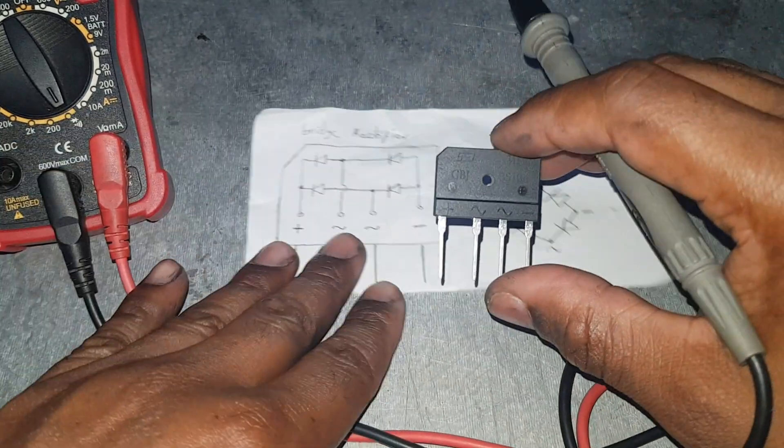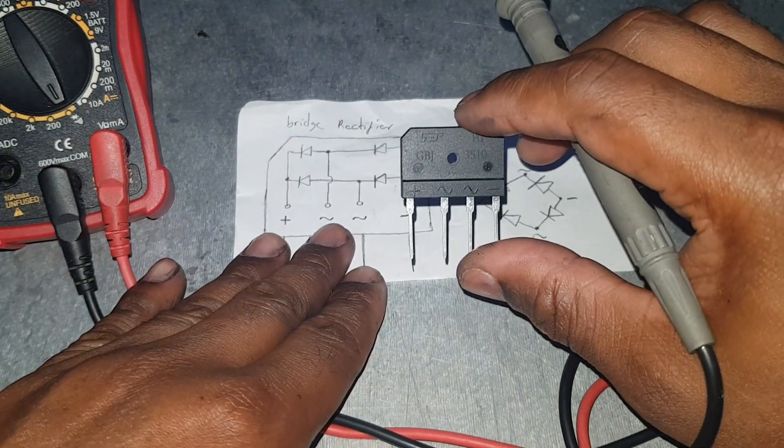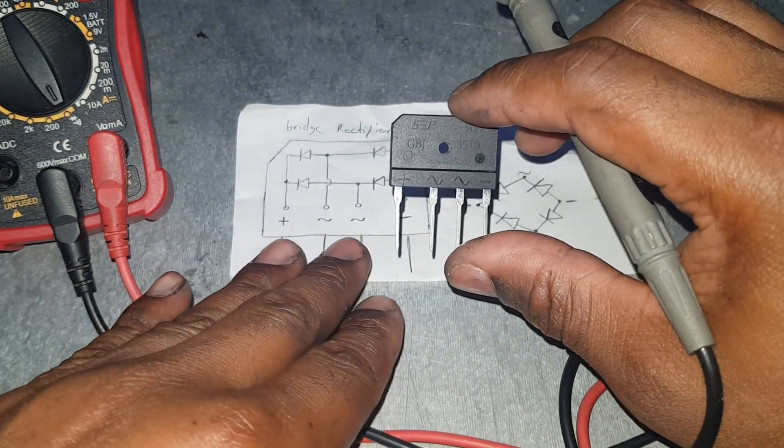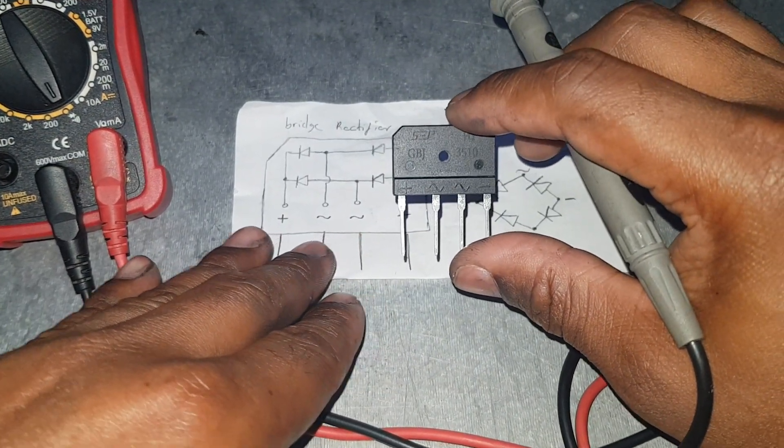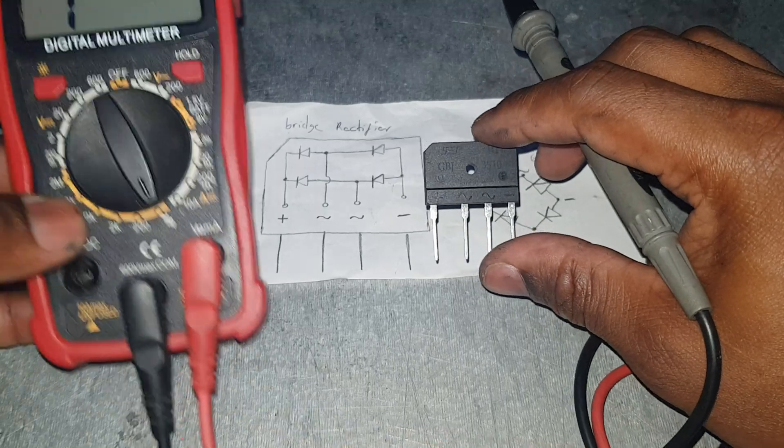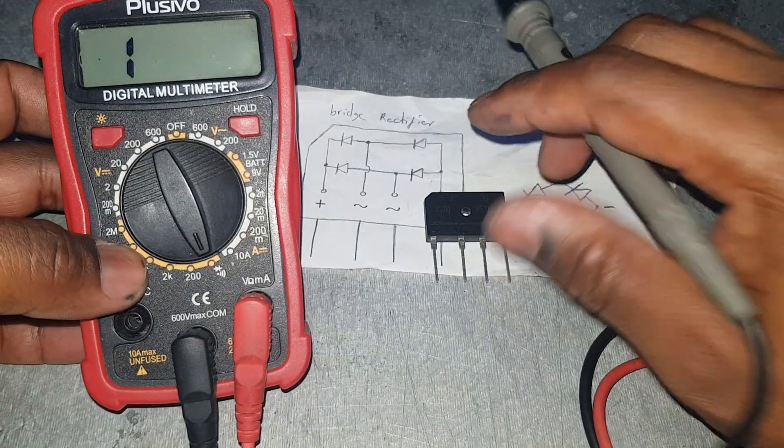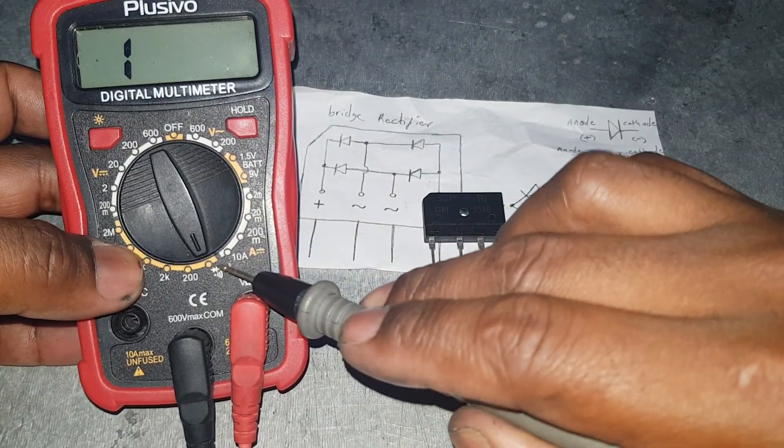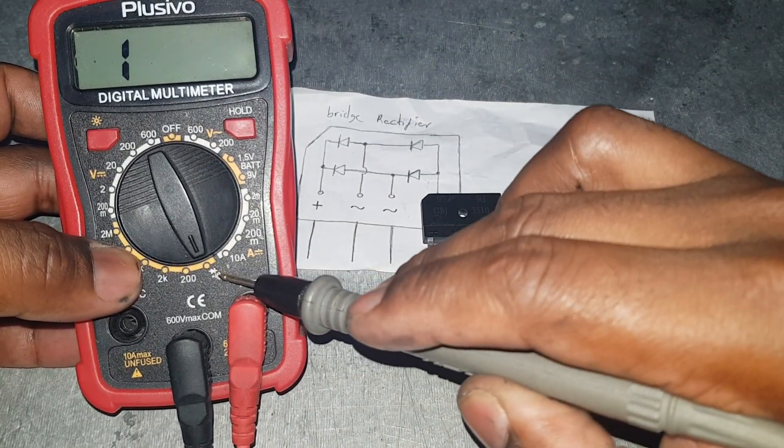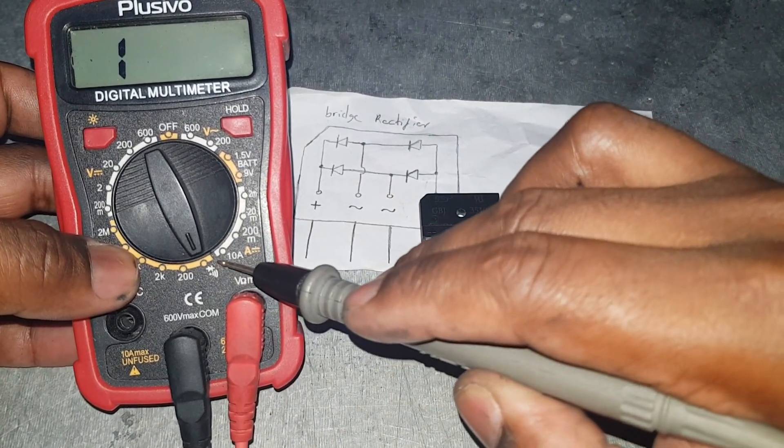What I'm going to do is test it and show you how to properly test a bridge rectifier. We'll use the meter in the beep mode or diode mode.